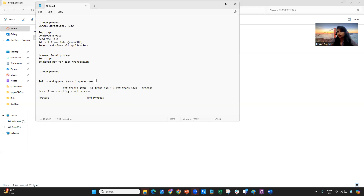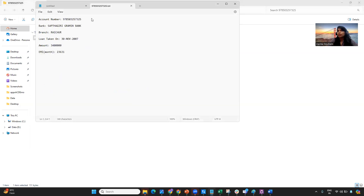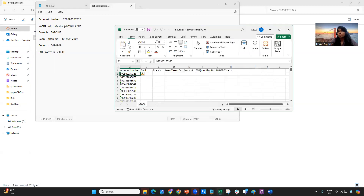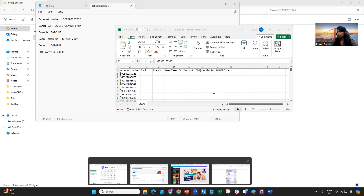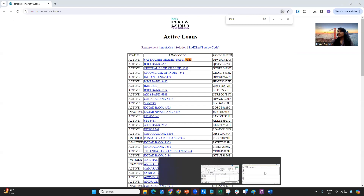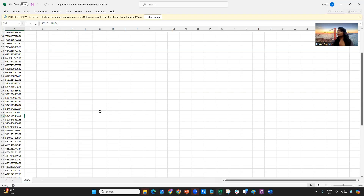Once you unzip and open the text file, you can see fields like account number, bank, branch, loan taken on, amount, and EMI. All these fields need to be fetched from this file and filled into the Excel sheet. The PAN number and status can be directly identified from the downloaded file and pasted into the corresponding fields. Once all information is filled in, you have to send a mail. That is the whole requirement.